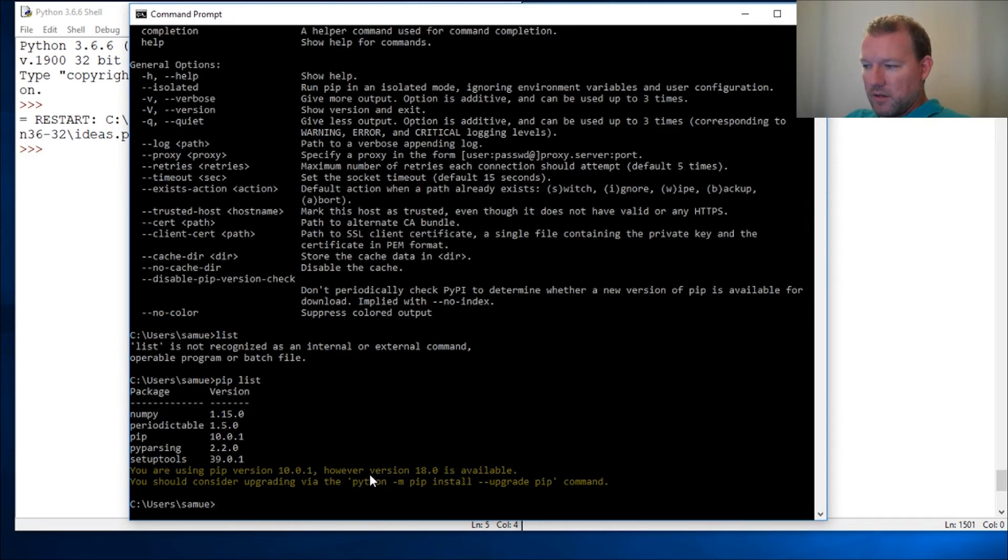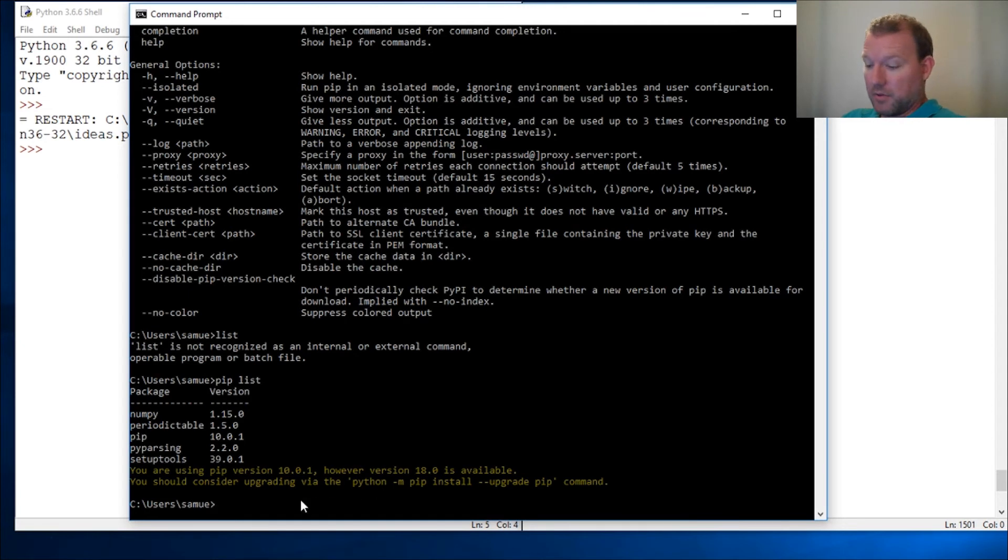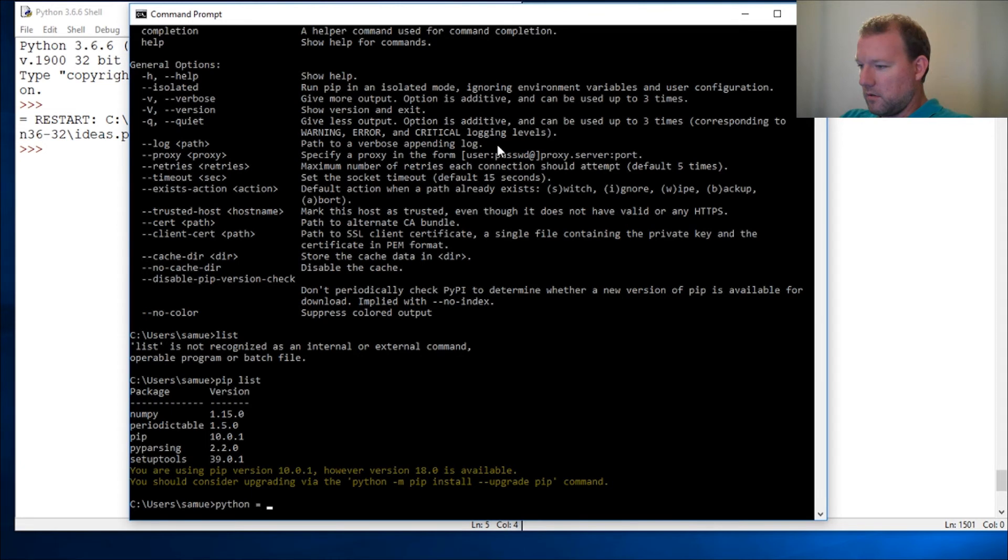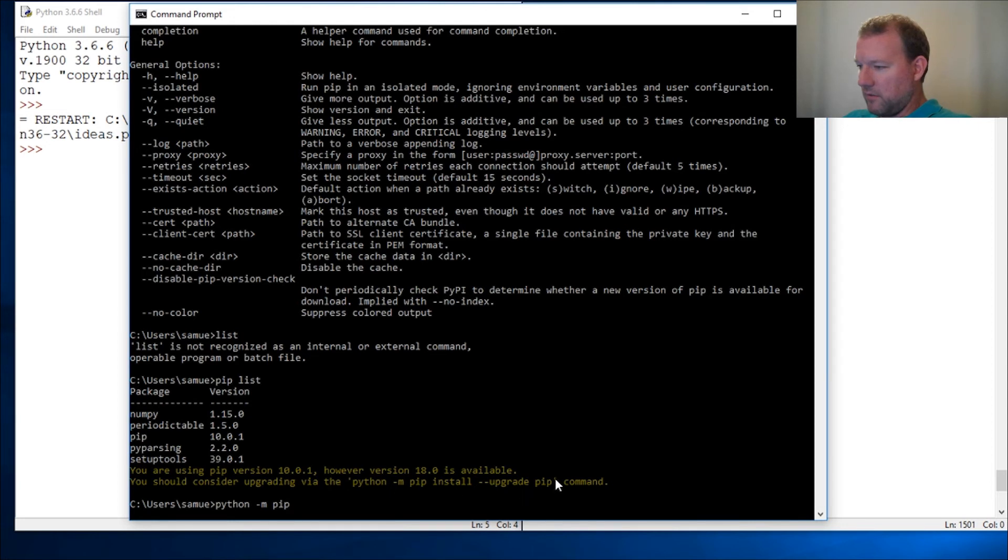This is what you literally type: Python dash m pip. You just literally copy this. If you look inside that we know what that is, that's a string.